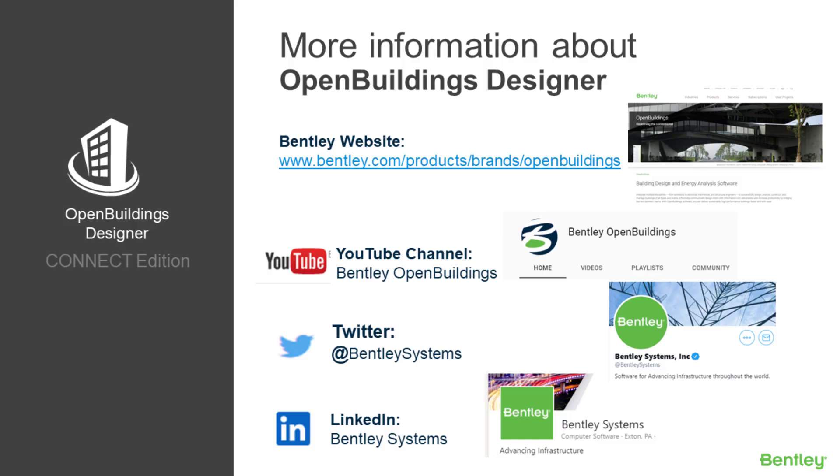We hope you've enjoyed today's session. On your screen are some of the ways that you can get more information about OpenBuildings Designer Connect Edition. Also, please don't forget to subscribe and like our page. Thank you!